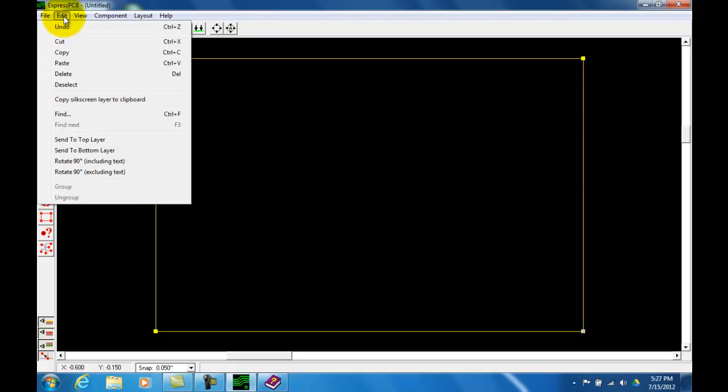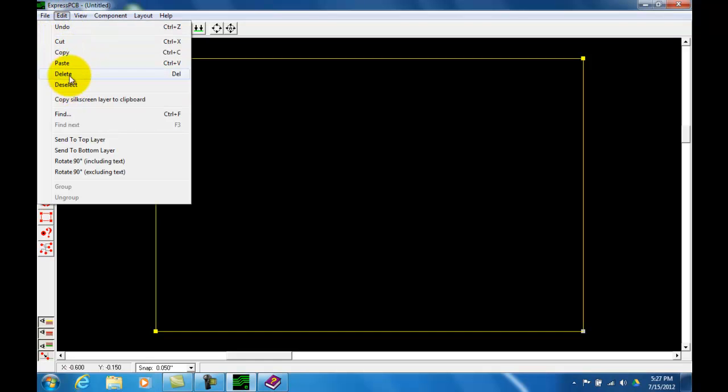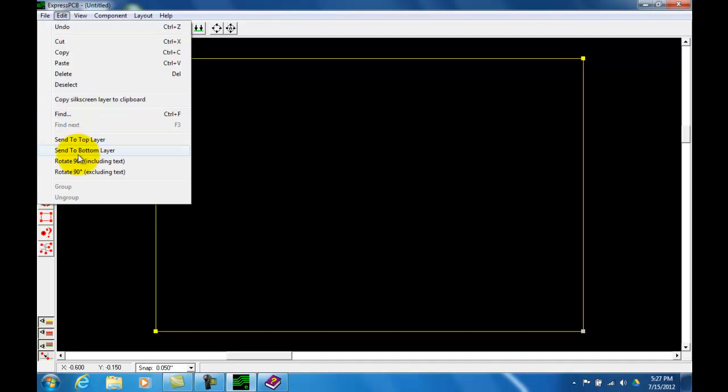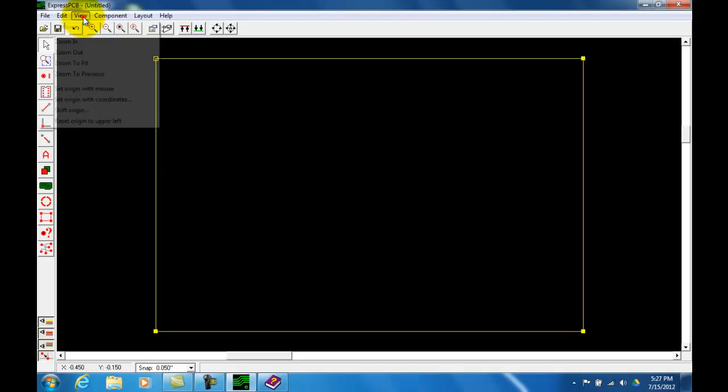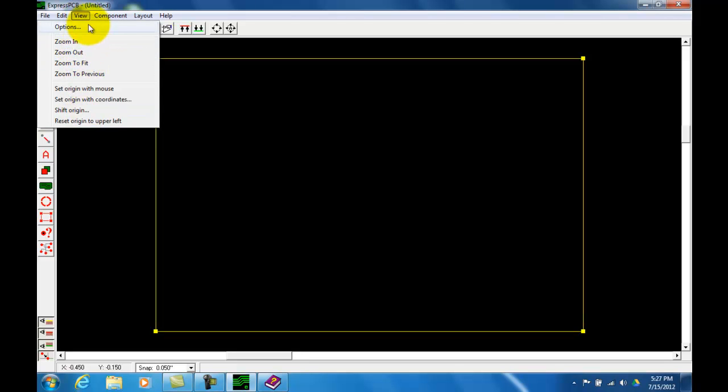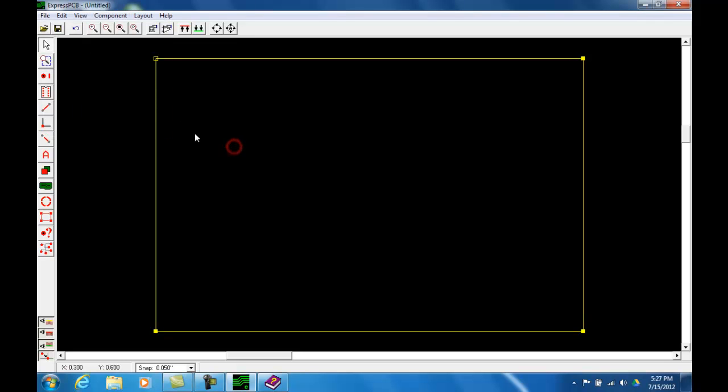The edit command, again very similar to the ExpressSCH but a few other commands that have to deal with different layers that we have on the ExpressPCB package. View, very similar to the previous command. Component allows you to take the component and change the orientation, rotation and so forth.